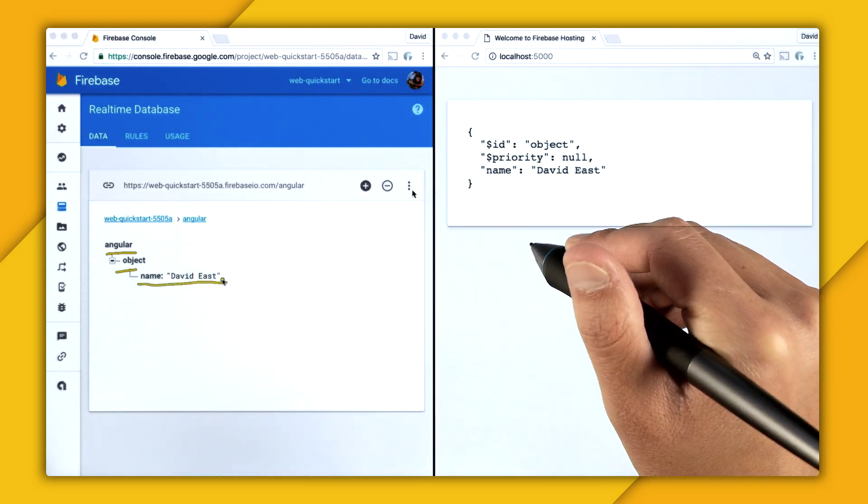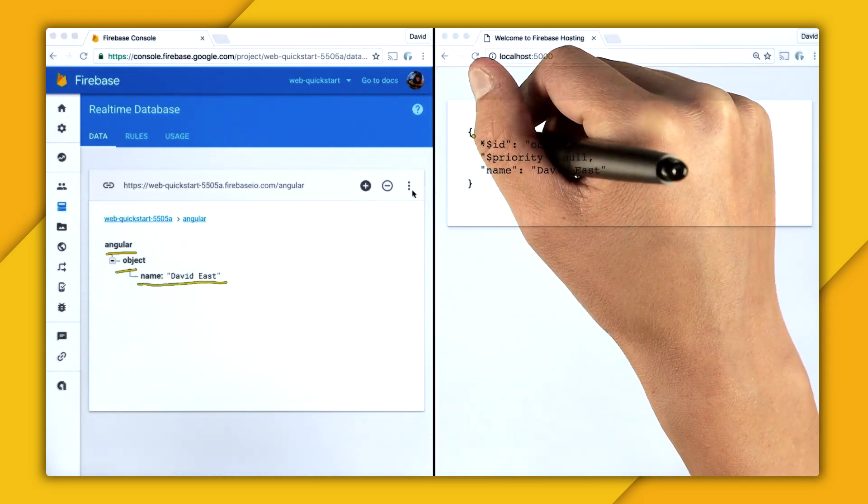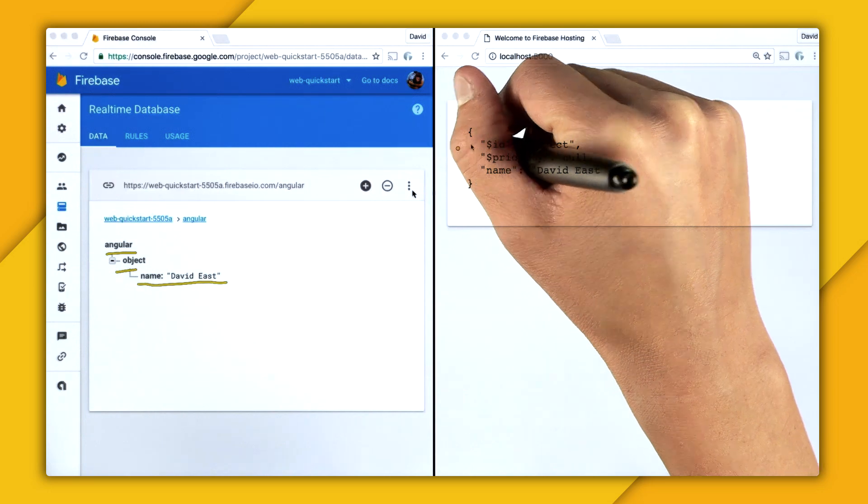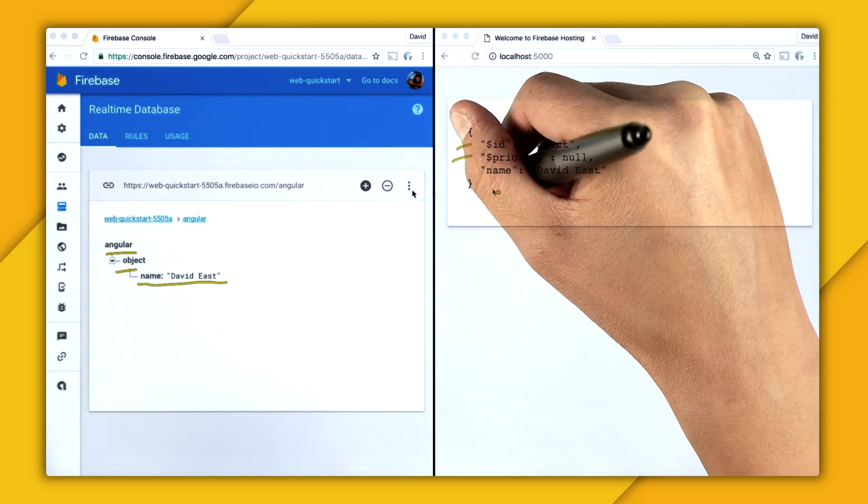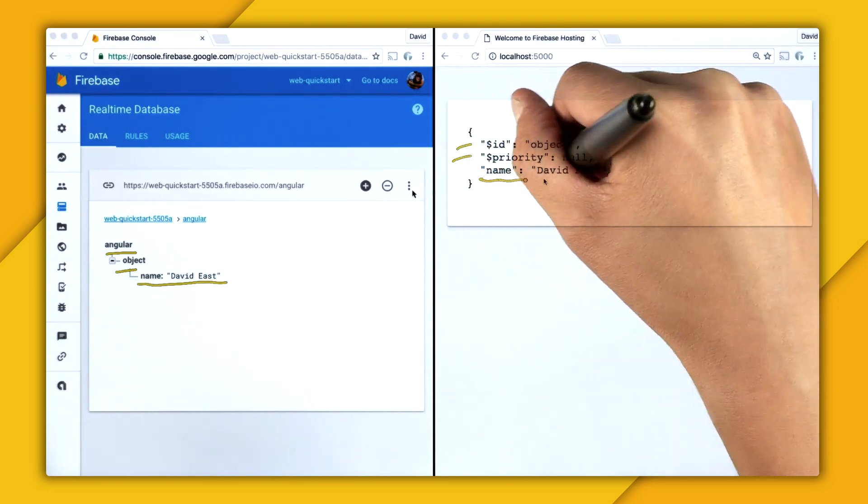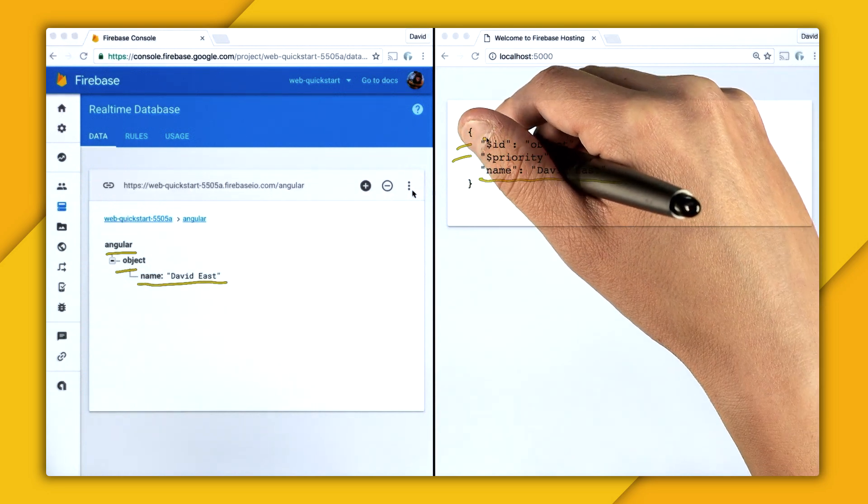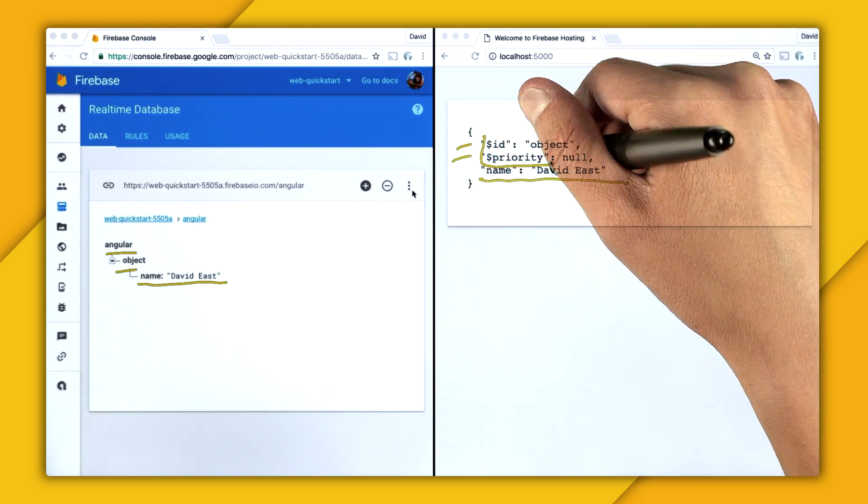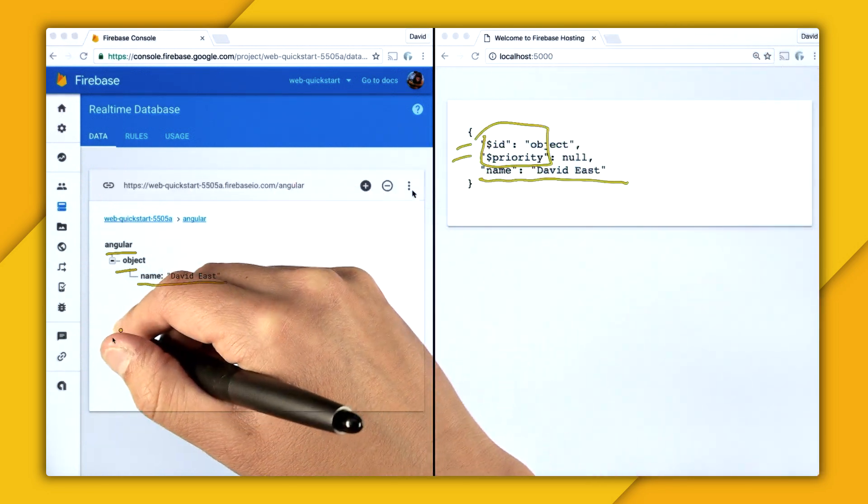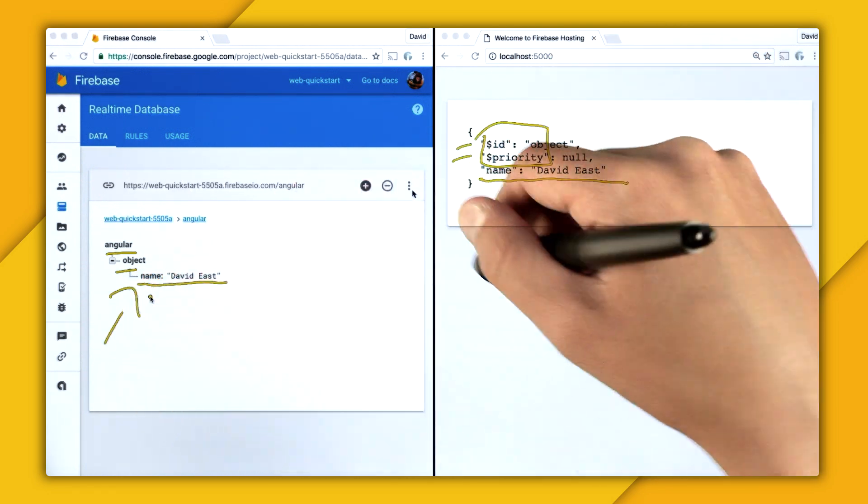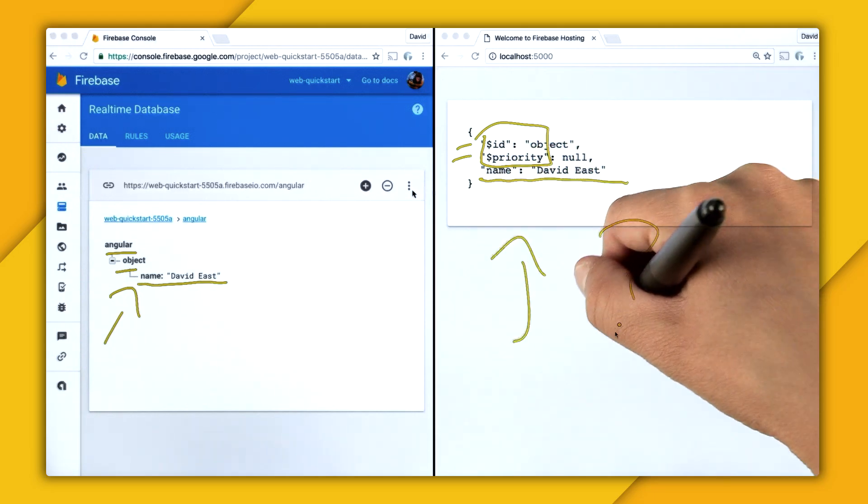And then the only thing that really looks familiar is the name property. So if these $IDs and $priorities don't exist in the database, why do they exist here in the page? Well, that's because when you synchronize data from the real-time database to your application, it comes back as a snapshot.